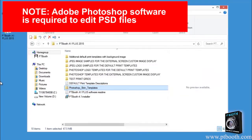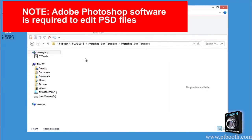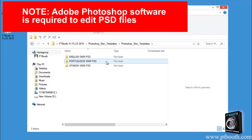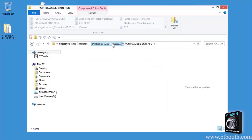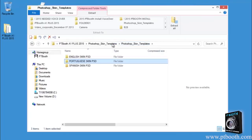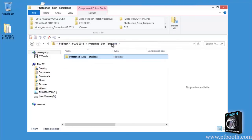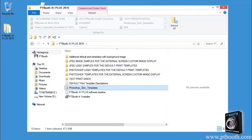Now let's take a look at the Photoshop skin templates folder. These are ready-to-edit Photoshop skin templates so you can change the appearance of your PTBooth A1 skins if you need to. These are very large files so you'll have to unzip these in order to edit them.